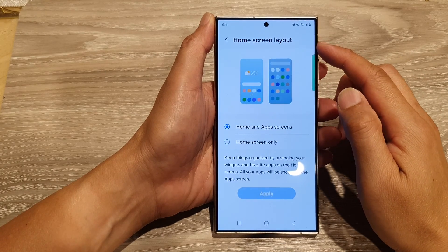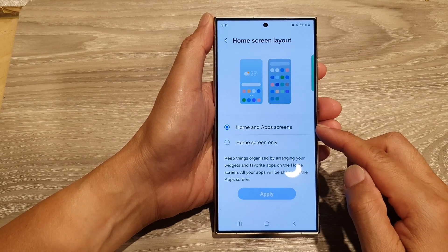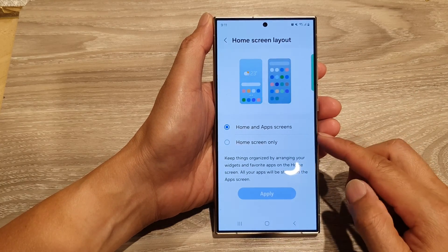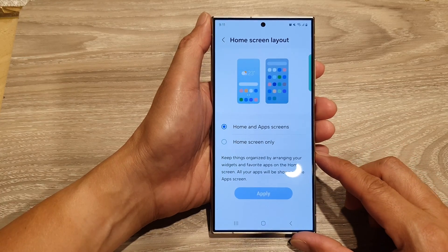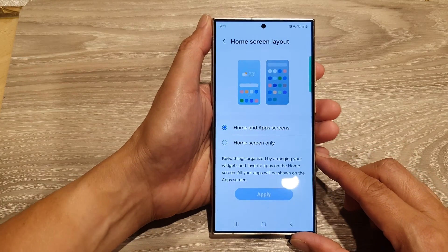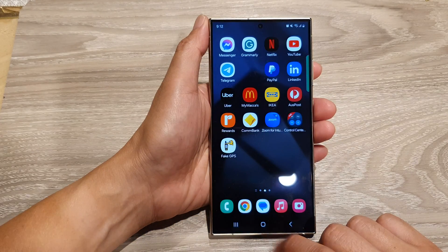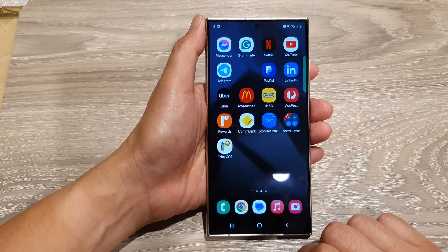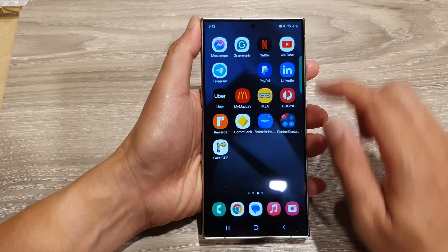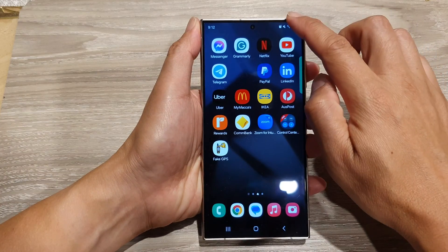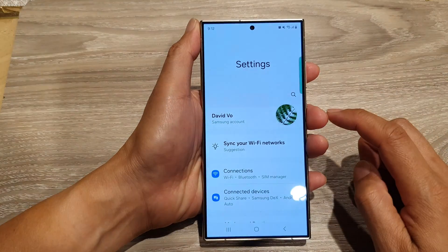How to set the home screen layout to home and app screens or home screen only on the Samsung Galaxy S24 series. First, tap on the home button to go back to the home screen. From the home screen, swipe down at the top, then tap on the settings icon.